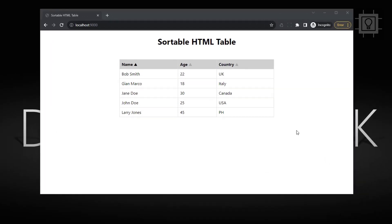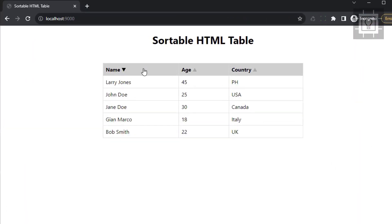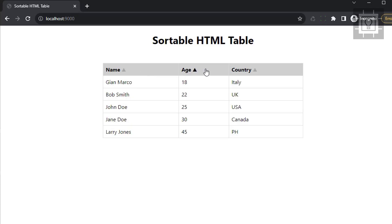Hi there, thanks for joining in and welcome to Southbridge. In this video, I will show you how to make a sortable HTML table.